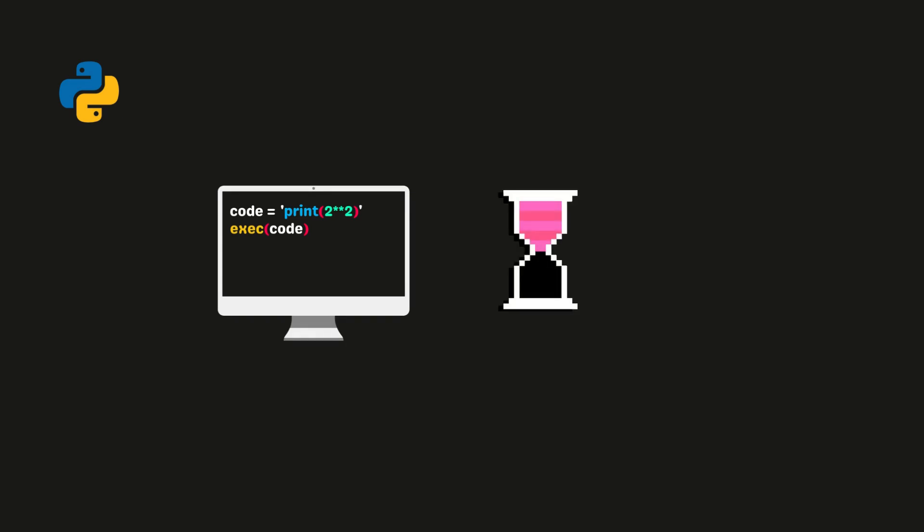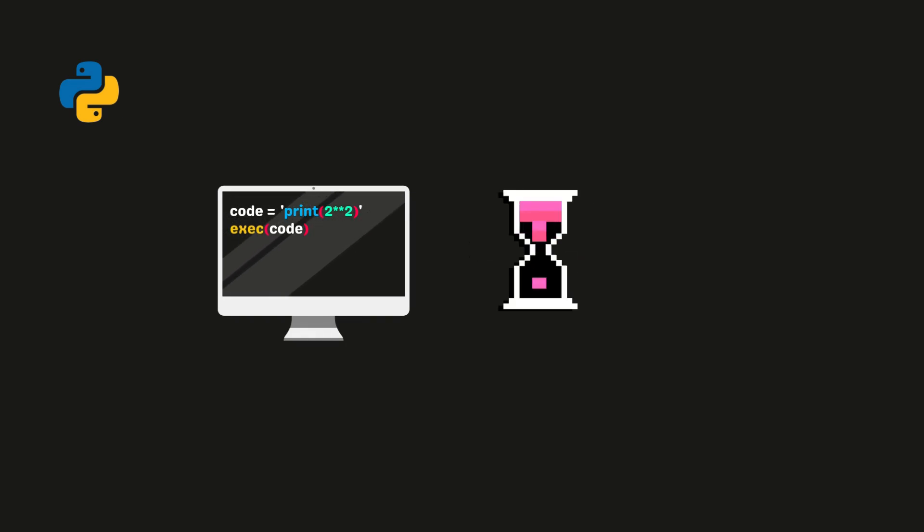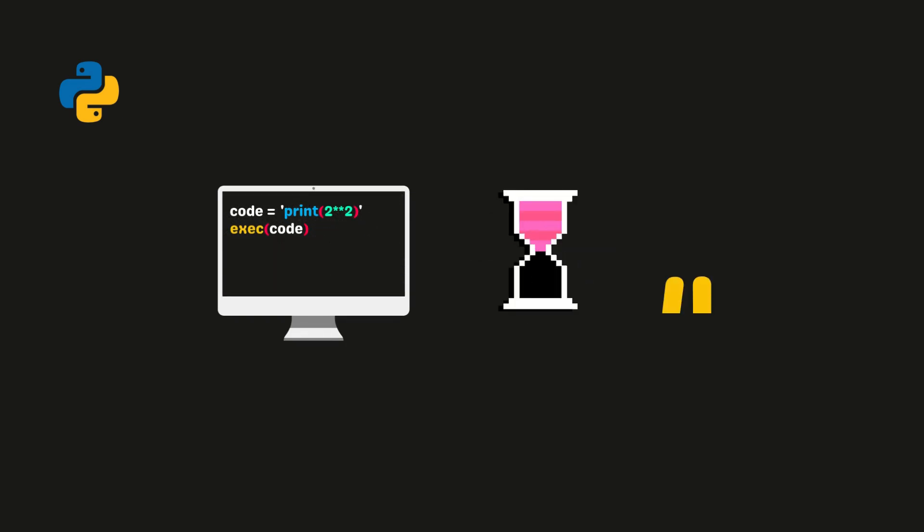What will happen when we run the code? Any guesses? Yeah, the code will run successfully. Here's the output.